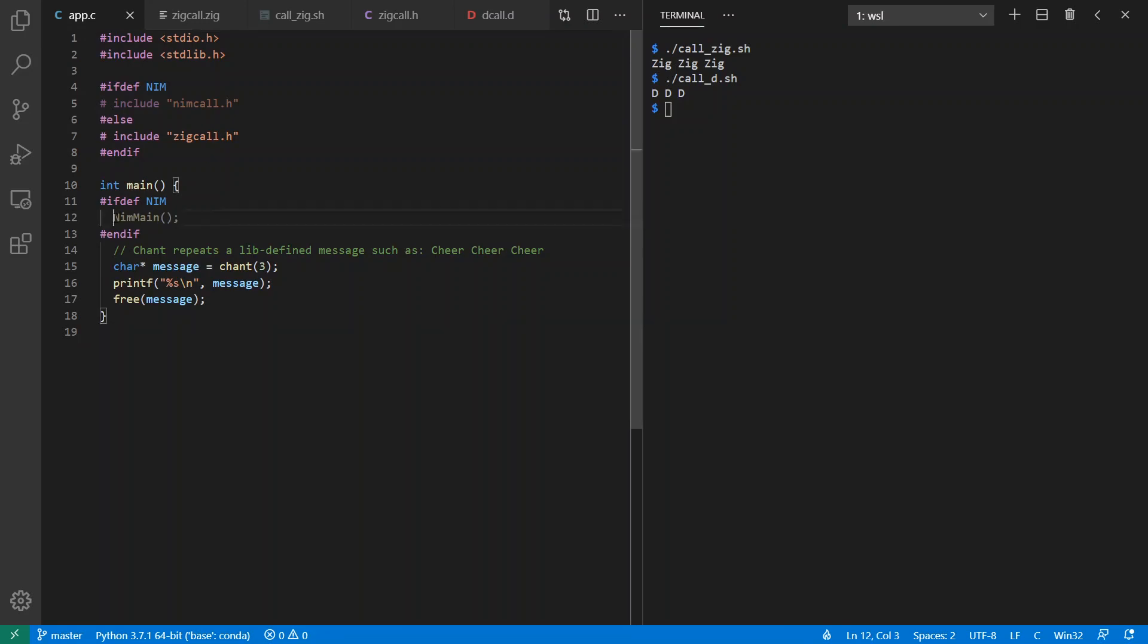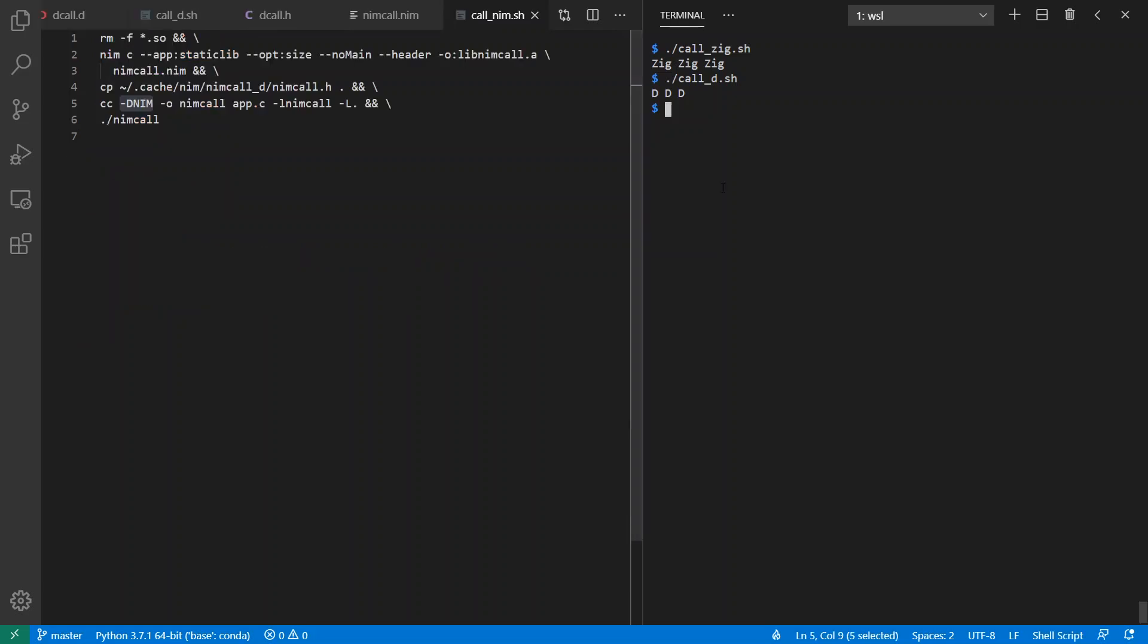And I also need to initialize the Nim runtime in order to make sure that garbage collection and everything else is ready for Nim's usage. And without this, I'll just get crashing instead. So anytime you have a runtime to initialize, such as, for example, with the full D language, make sure you take care of that before you try using the functions that you're calling.